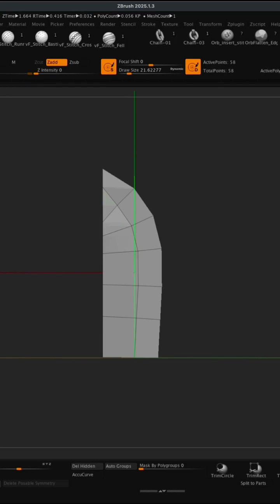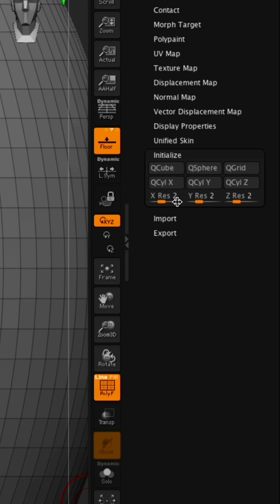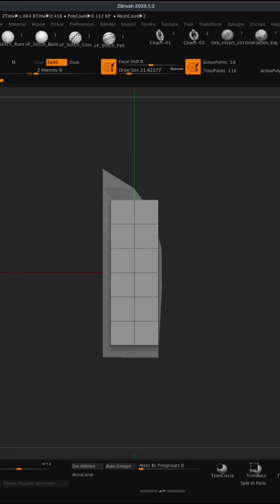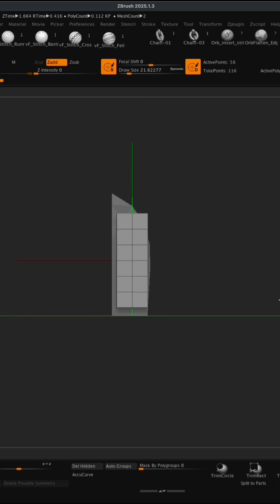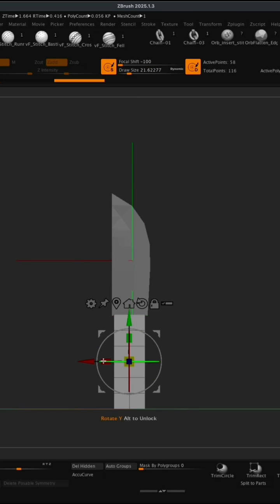Let's also make a simple handle. I'm gonna go to SubTool, I'm gonna say insert, let's just insert any shape doesn't matter which one. Go to initialize and let's do something like 2 by 6 by 2 and click Q Cube. This is gonna be a perfect handle for our knife. I'm gonna grab my move, put it into position.